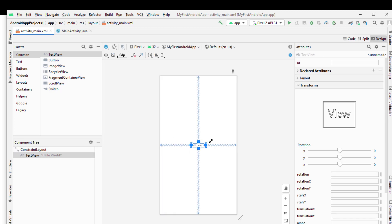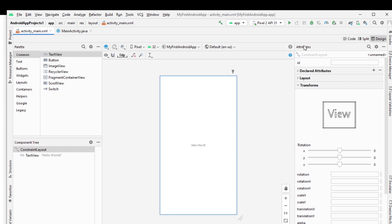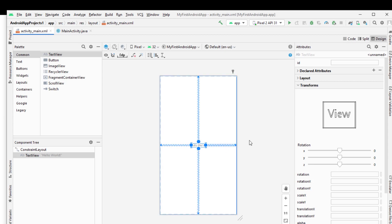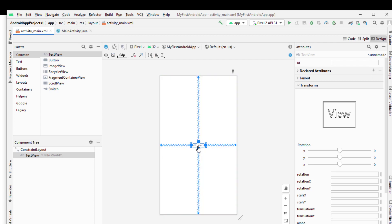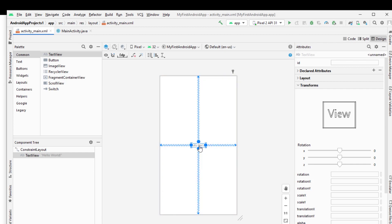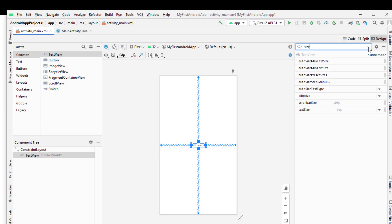Now this is our Hello World text view. In the right section, you are looking here the attributes - this is the properties window where we can handle all our views. Suppose if I want to increase the size of this Hello World, I will find the size of the text.